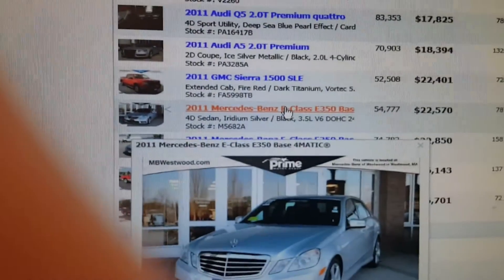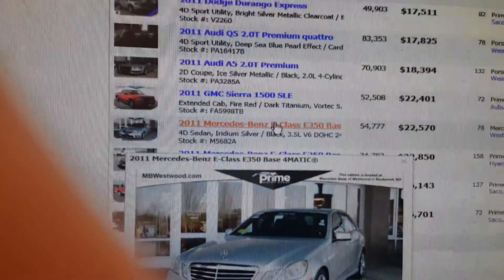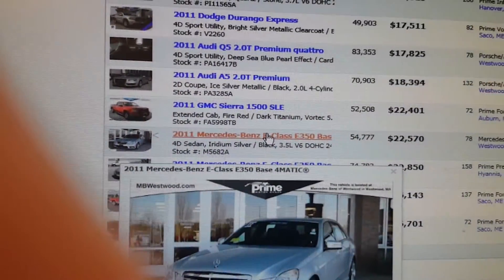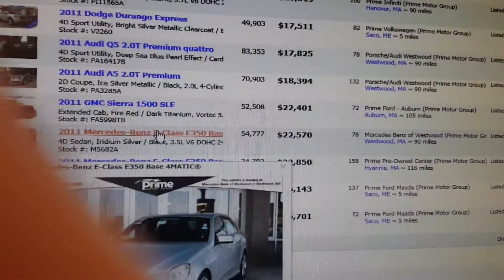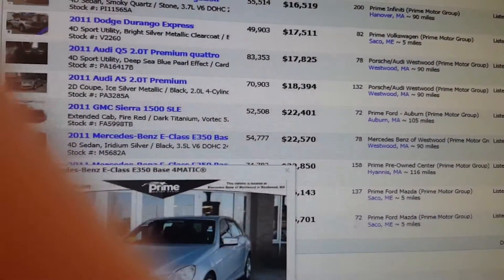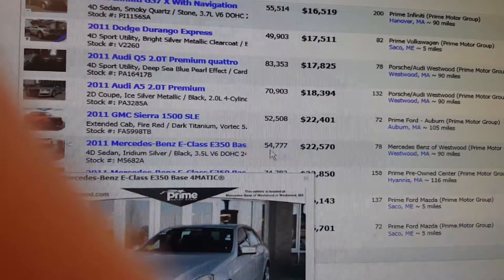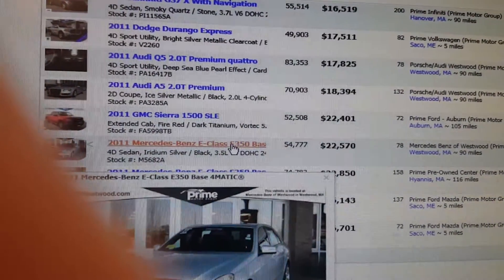Look at this 2011 E350 base on the trade network for $22,570. Let's click on it.